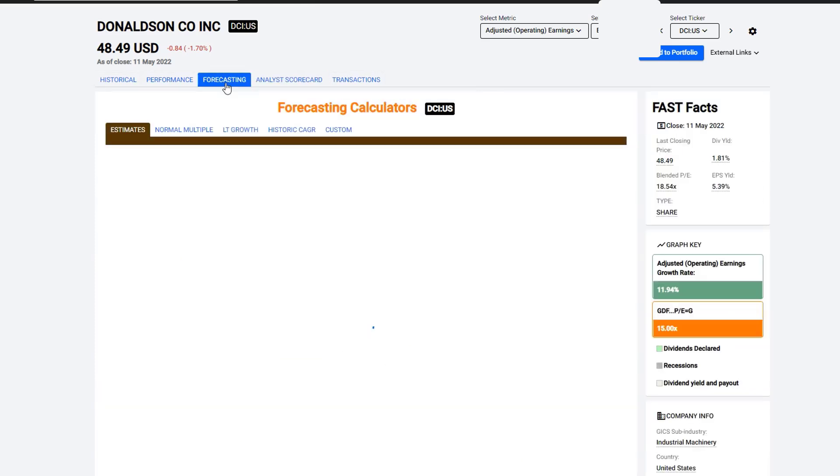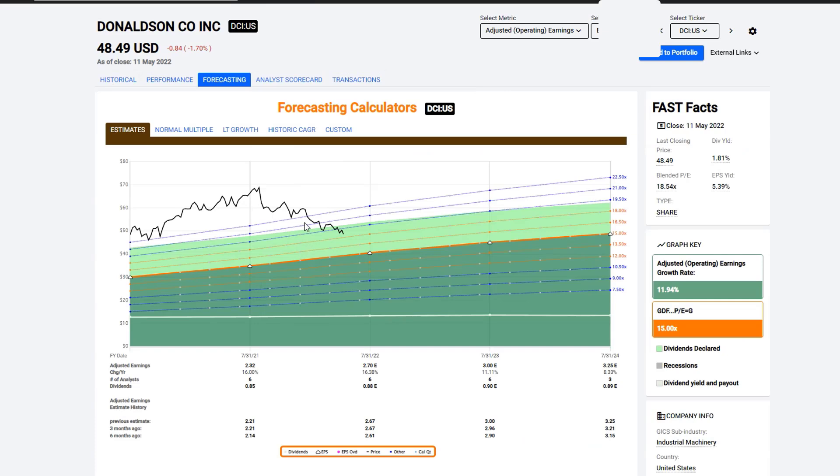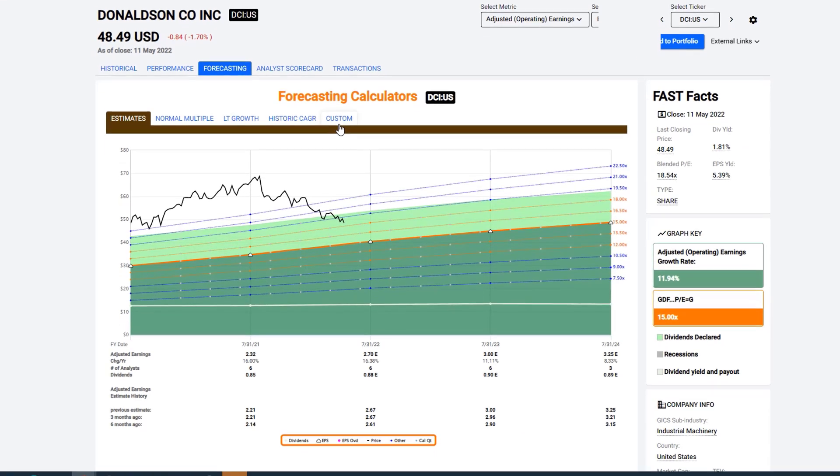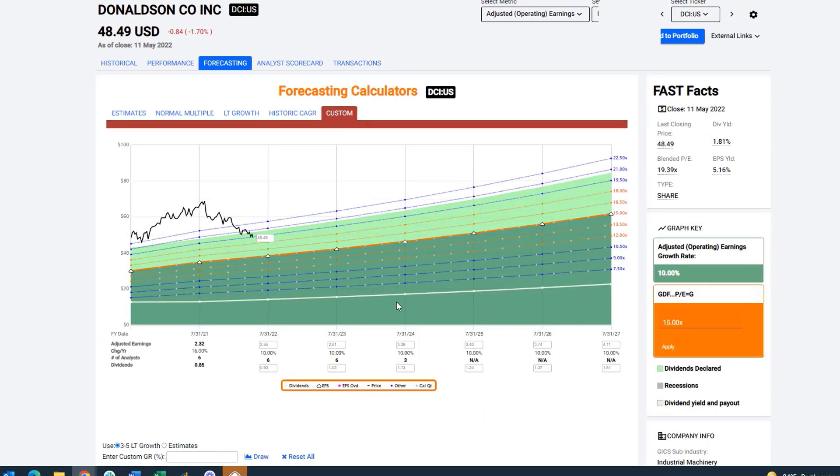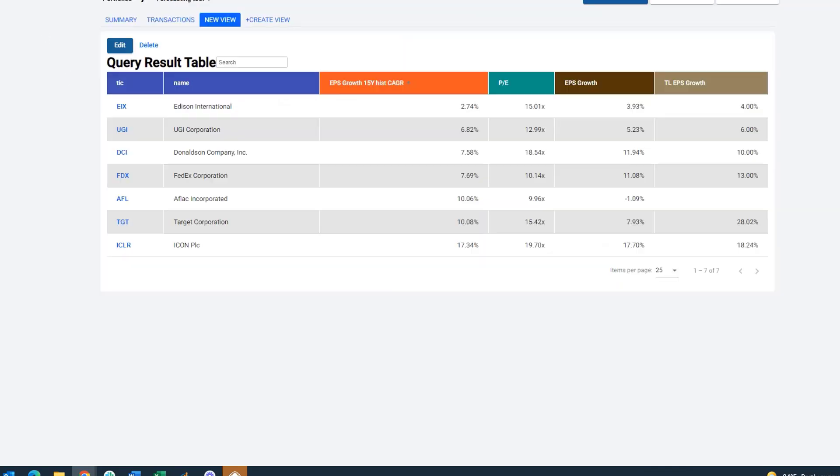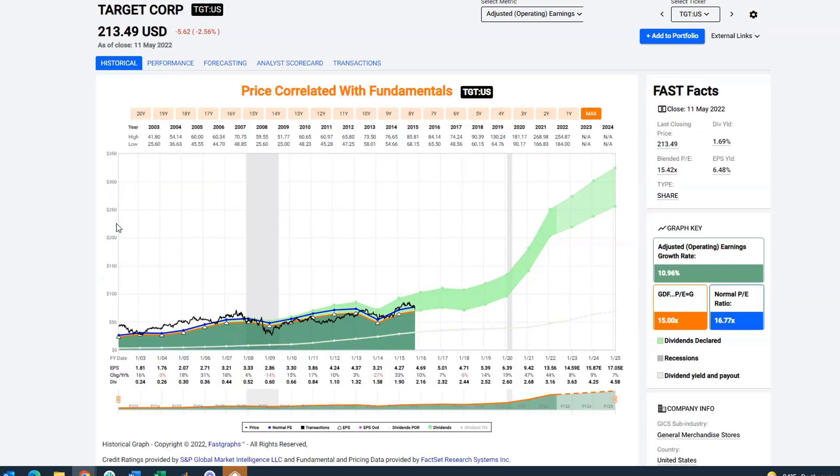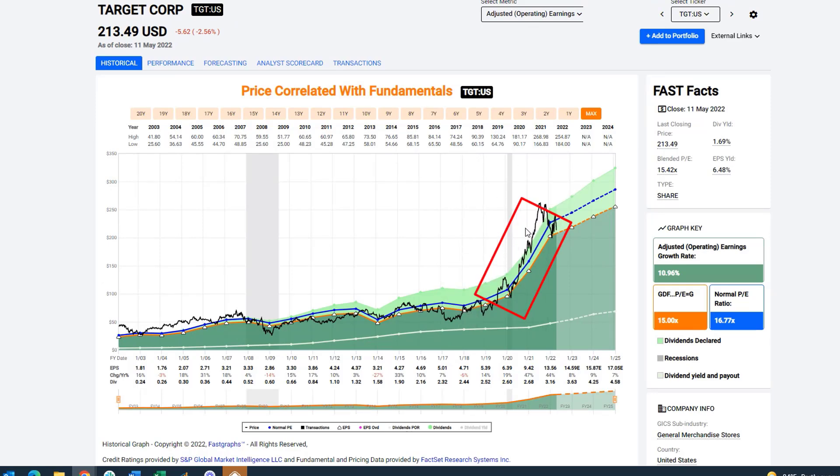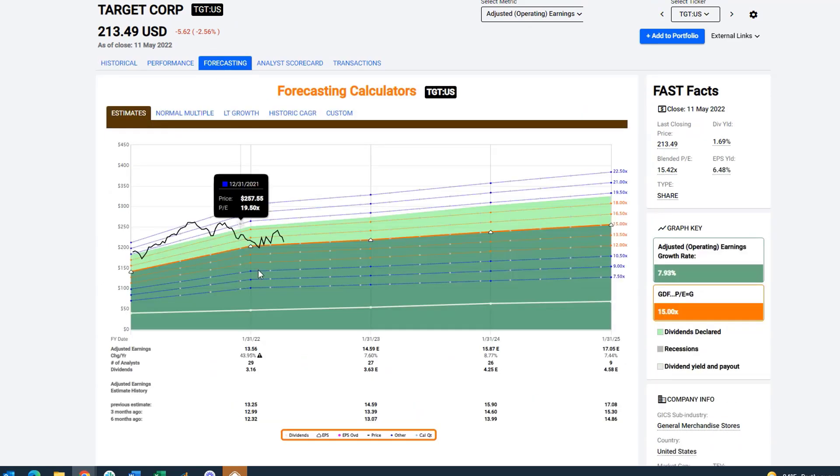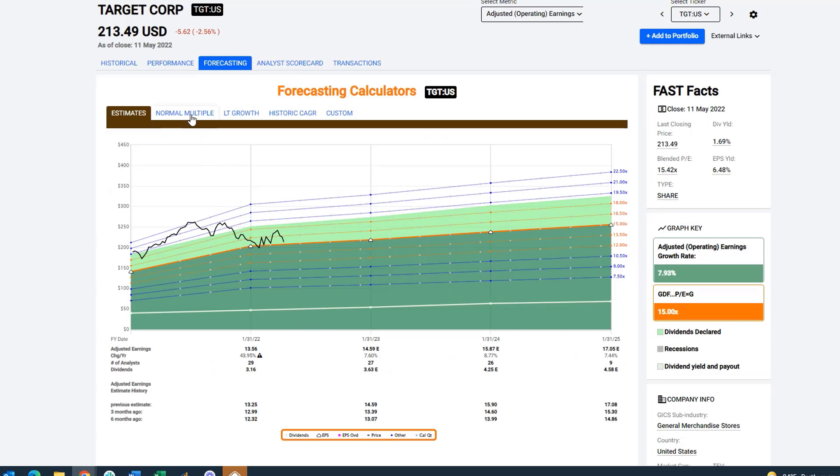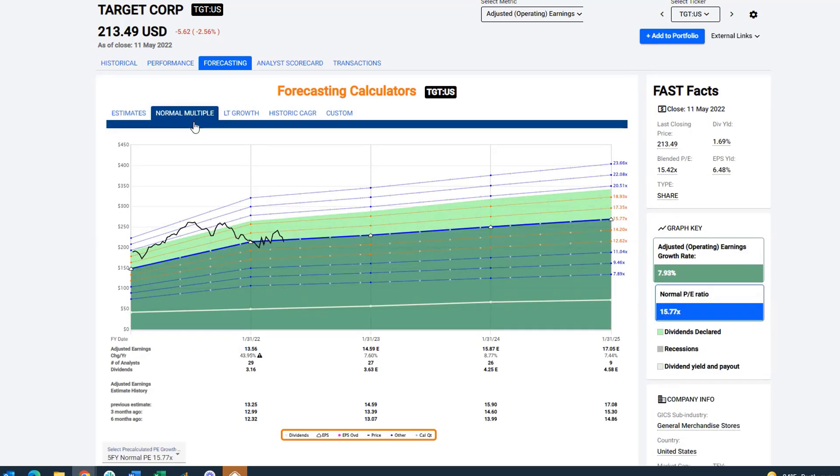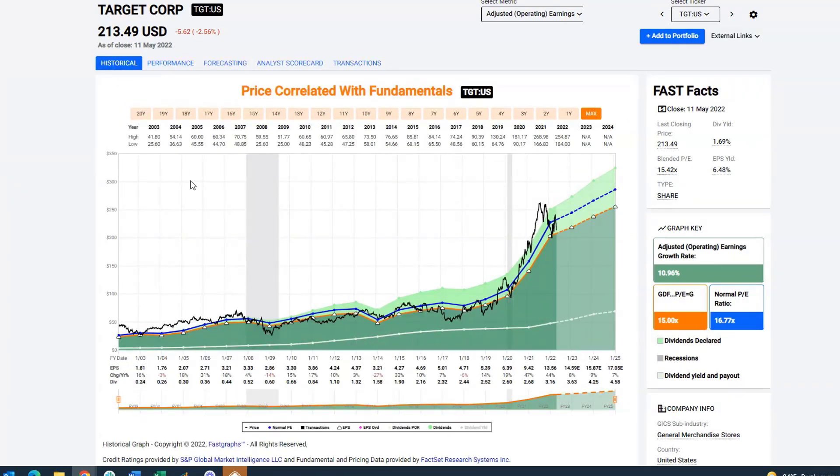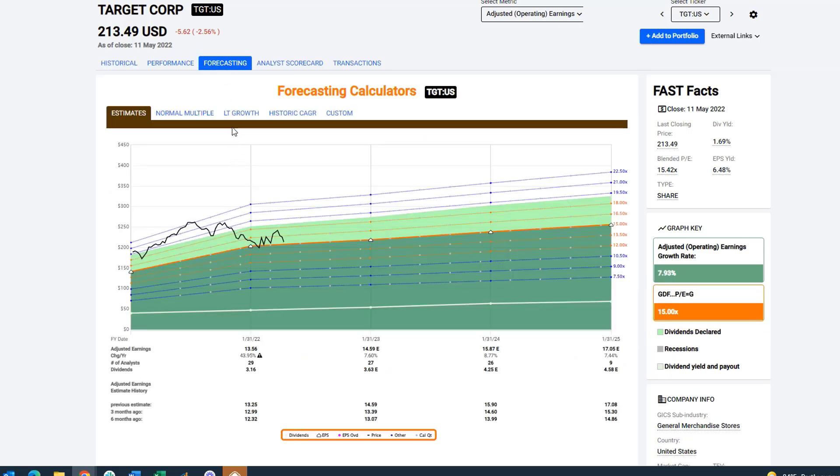And then going back to the forecasting calculator, you have the custom calculator, which allows you to input this data. Now, I'm going to go through one more with you real quickly because this was a question that came up. Well, I'm going to use Target Corporation. If you're looking at the fast graph, I want you to notice that Target had a very strong year here. When you went into forecasting at Target, the analysts were expecting about 7.9% or 8% growth. The normal multiple would be about 15.7% because historically, this stock trades within that narrow range of somewhere between 15 and 17-ish times earnings.